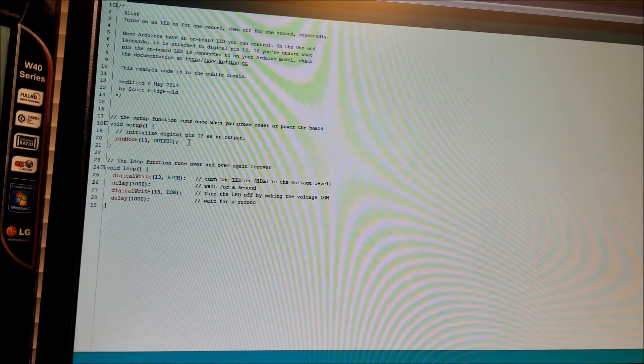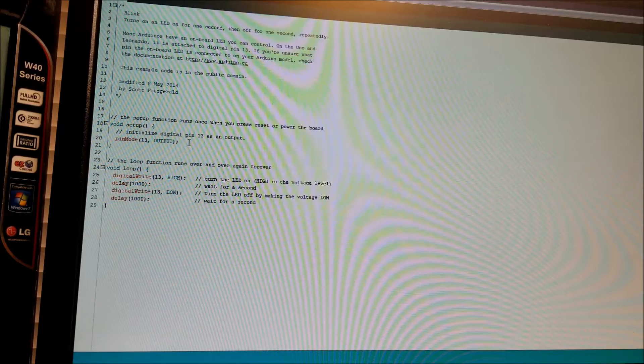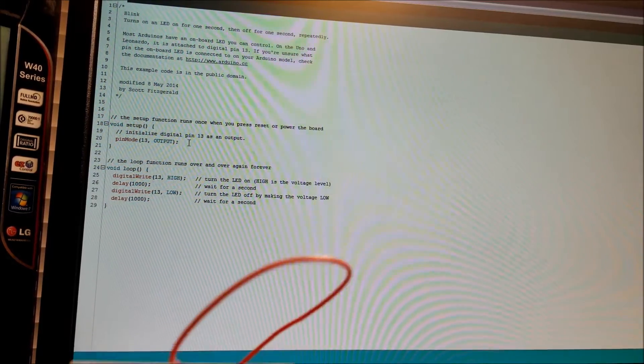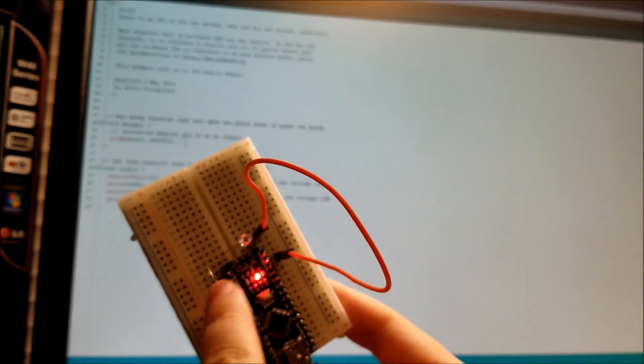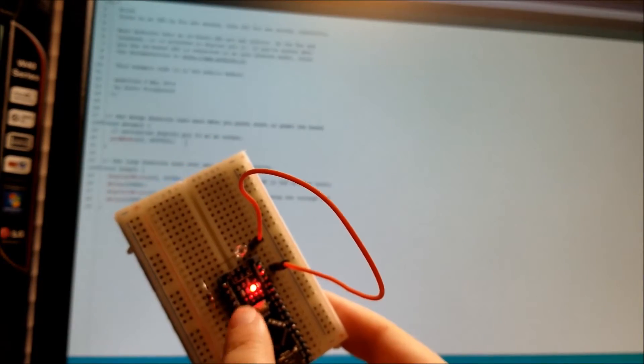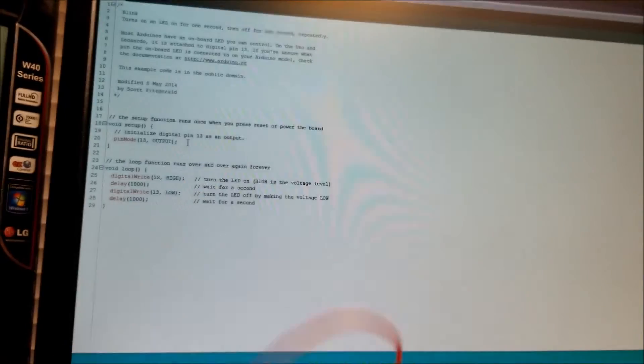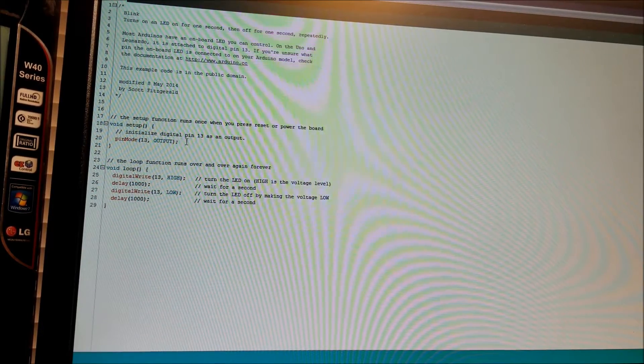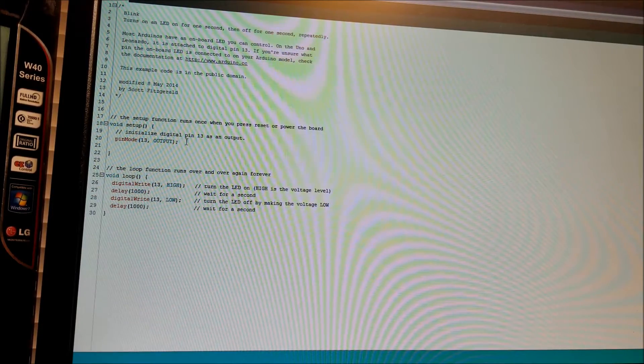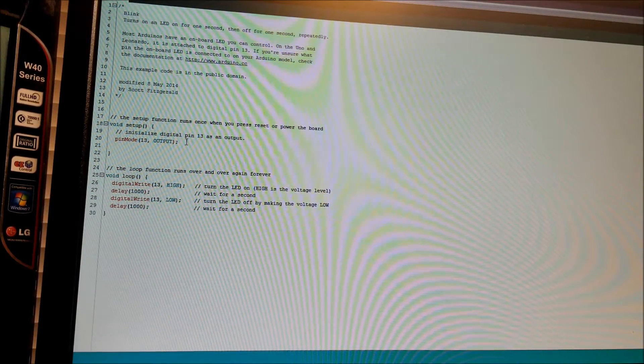But remember, on my board, I had wired, you can see here, to D2 my external LED. So in order to set that up, you can just copy and paste or type this out.